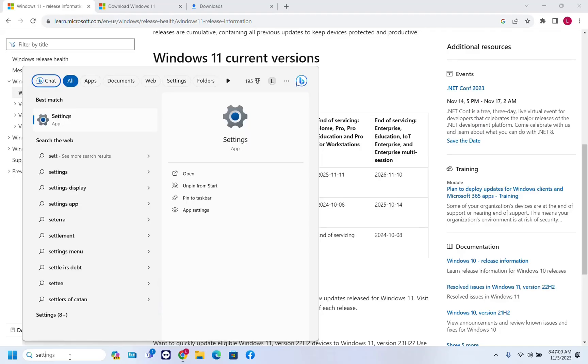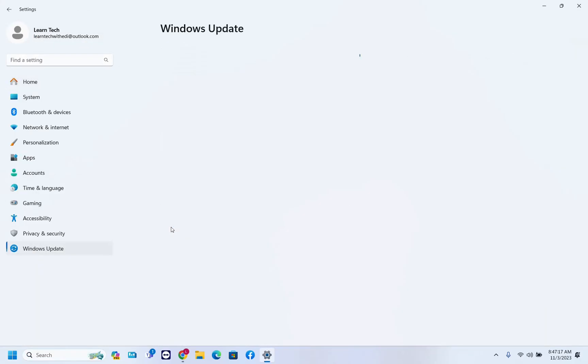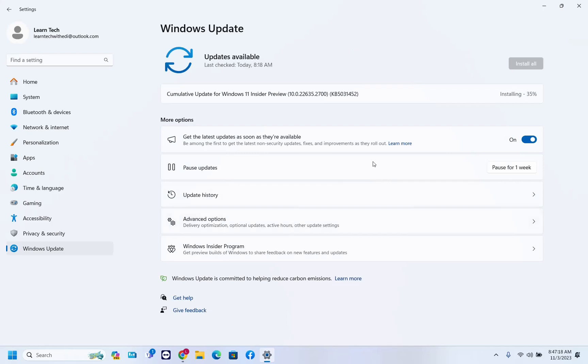In order to get the latest version of Windows 11 is to open settings. So let's go ahead and let's open settings. Once you have open settings from the options on the left, you have to go over Windows Update and then over here you just have to update your computer to the latest version.